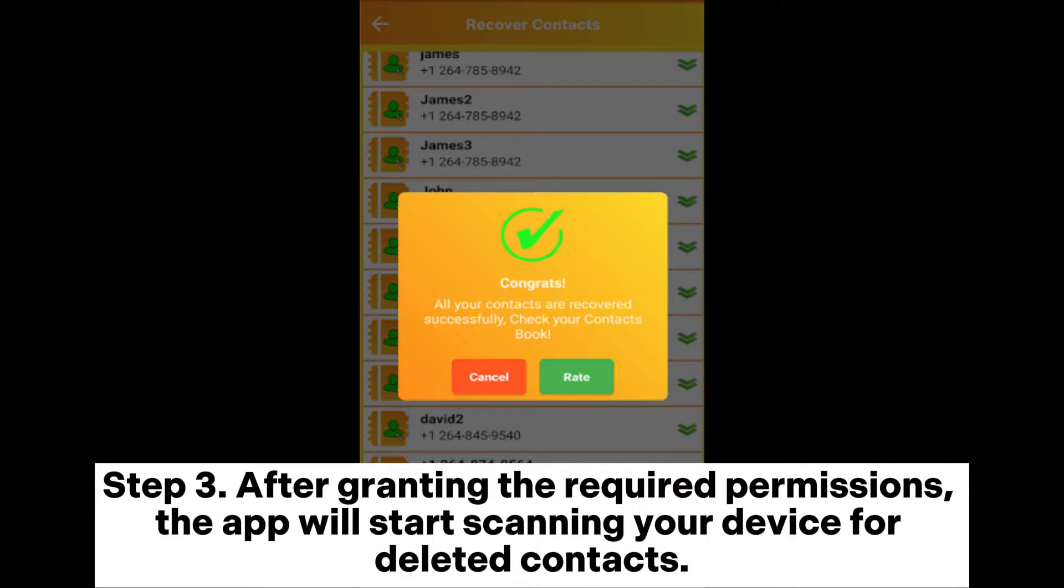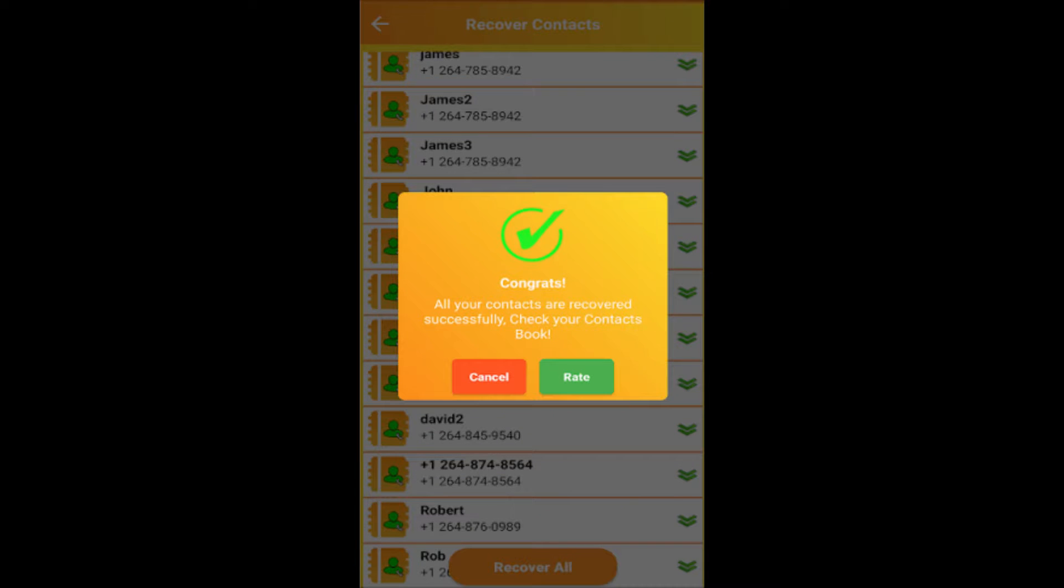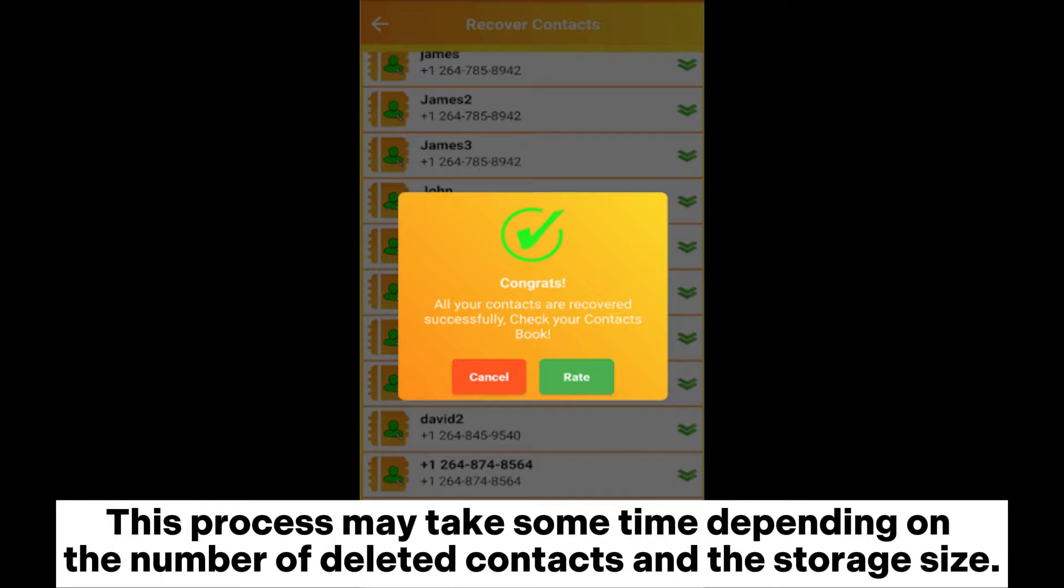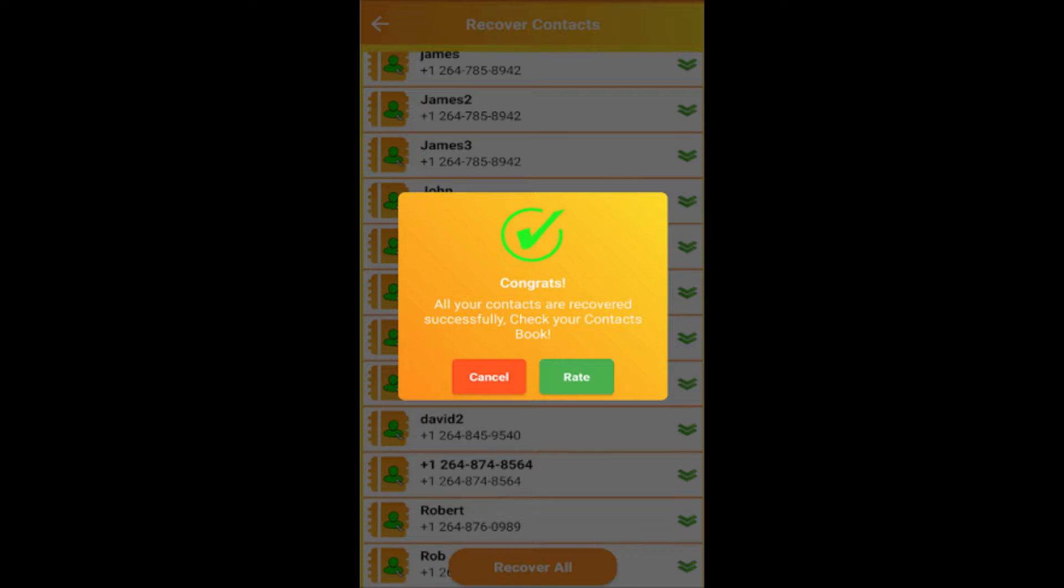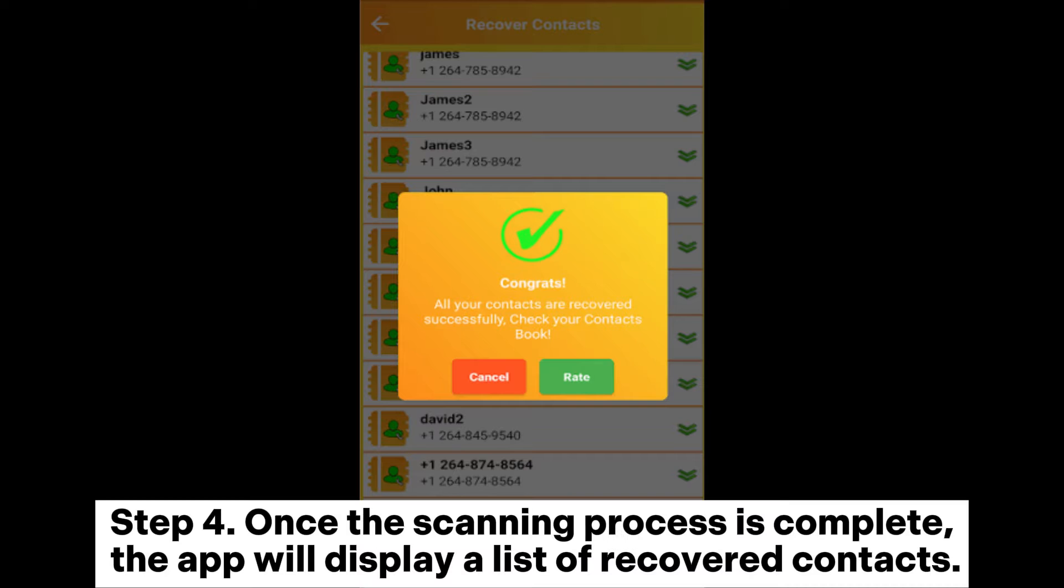Step 3: After granting the required permissions, the app will start scanning your device for deleted contacts. This process may take some time depending on the number of deleted contacts and the storage size.